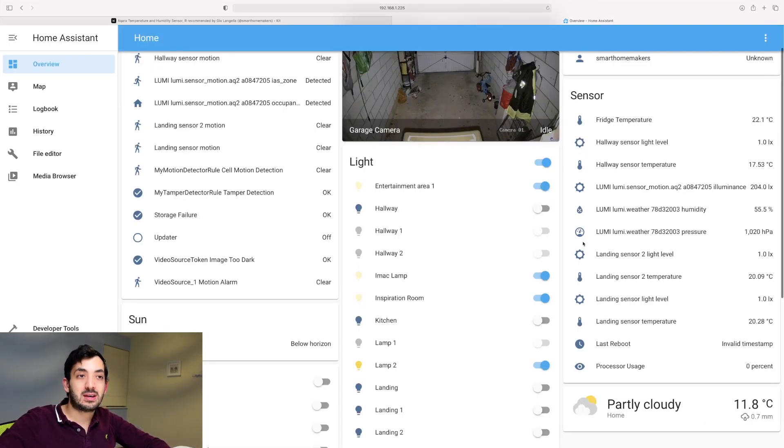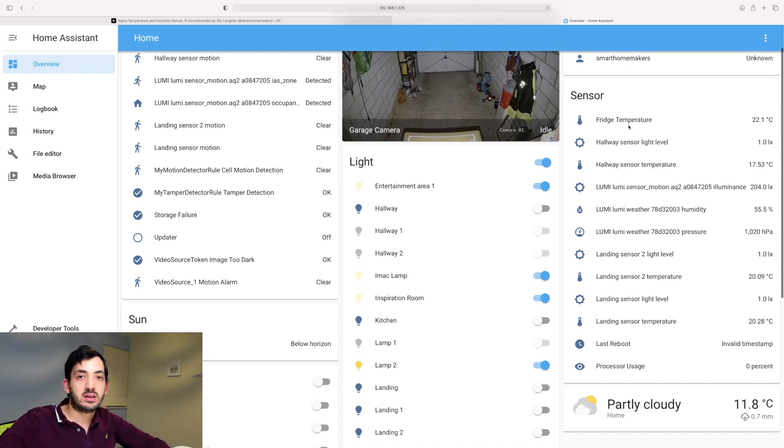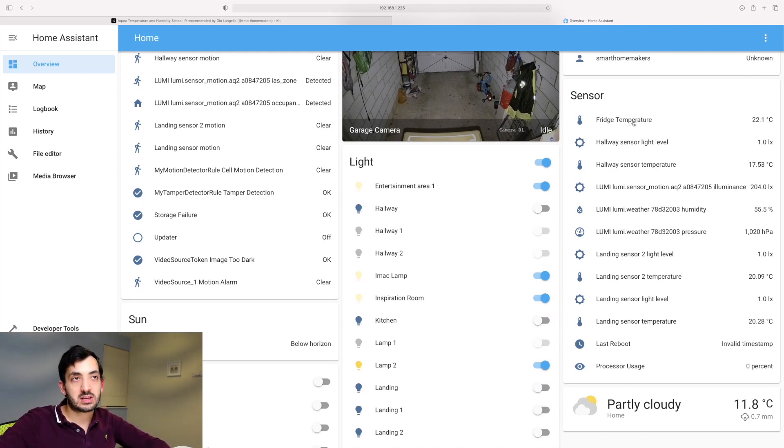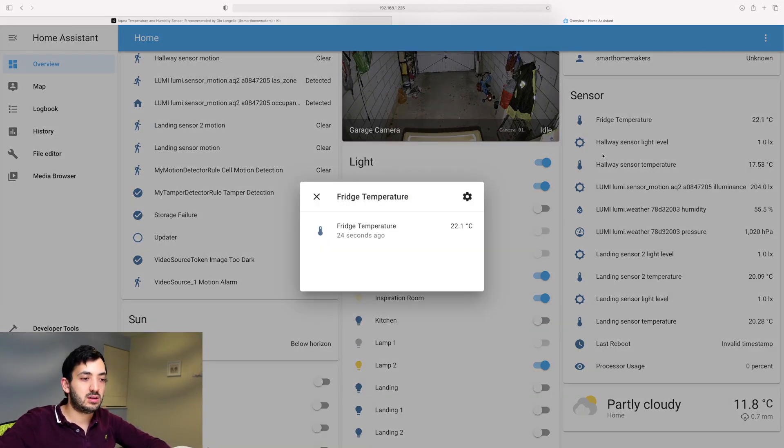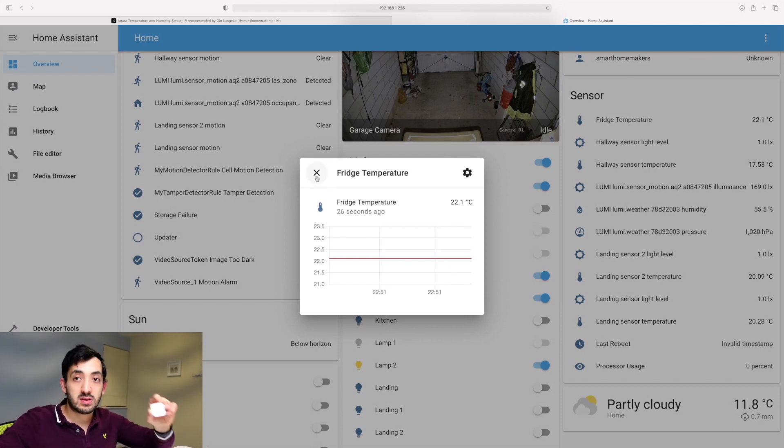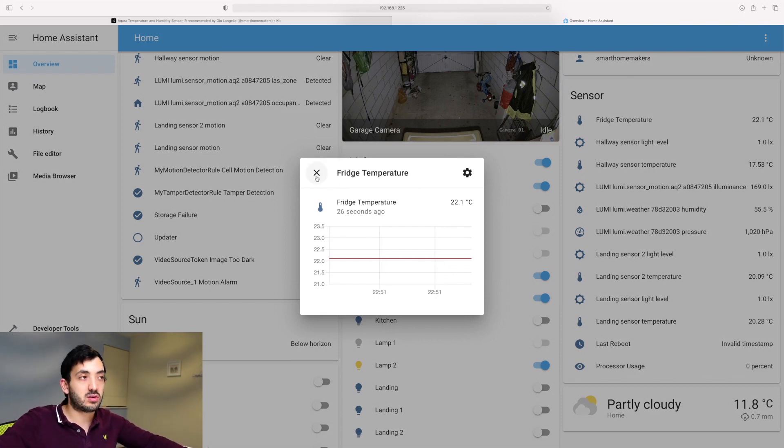Once that's done, automatically Home Assistant is going to add in these devices and entities to the Lovelace dashboard. So you can see them right here and I can click on the fridge temperature and I can see the temperature is 22 degrees probably because it's not in the fridge.